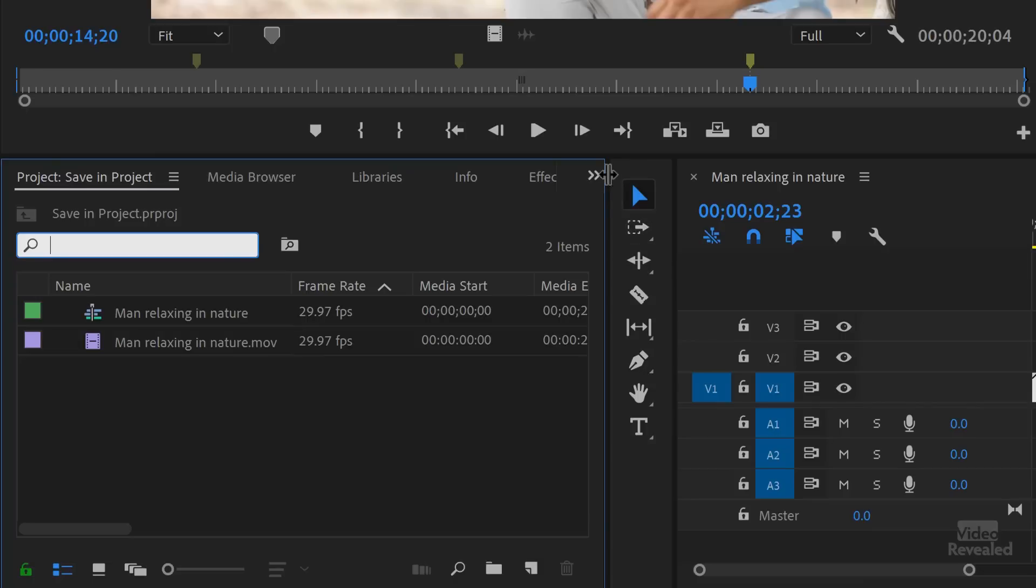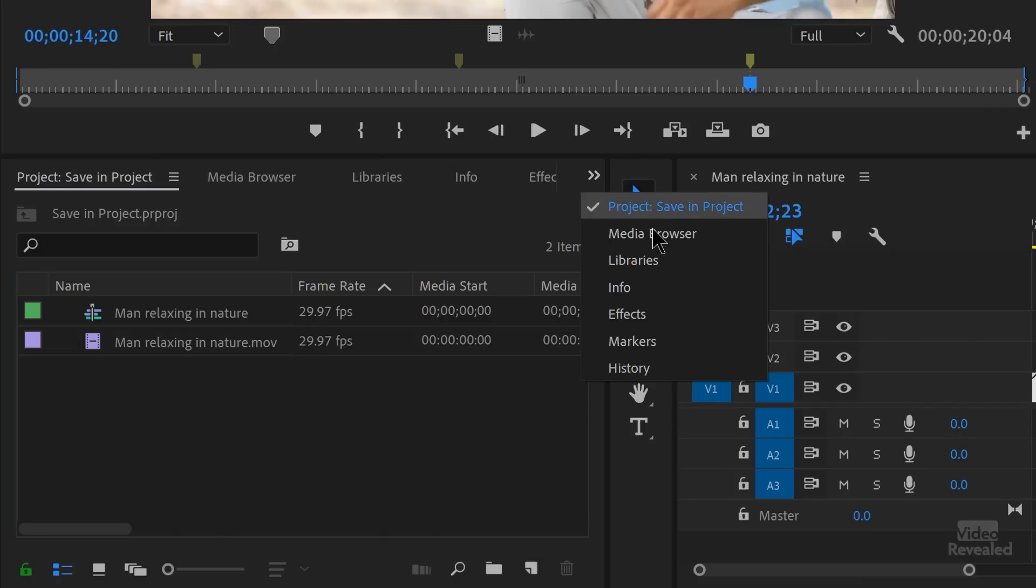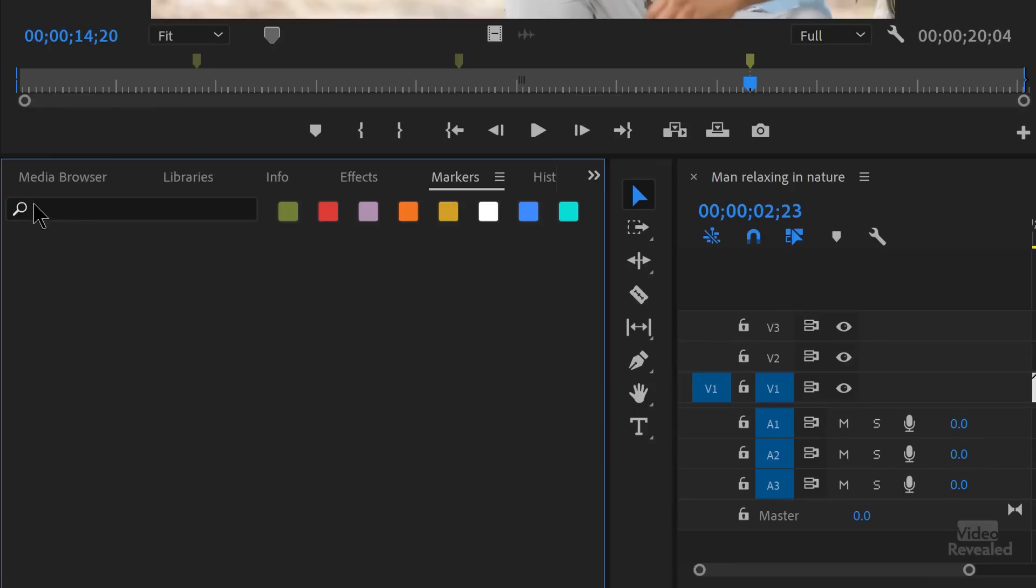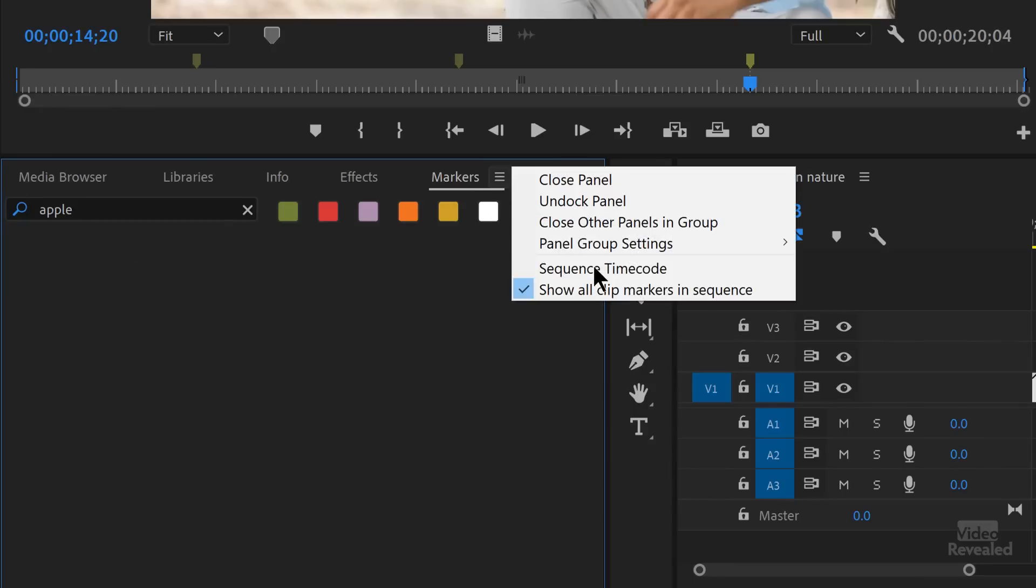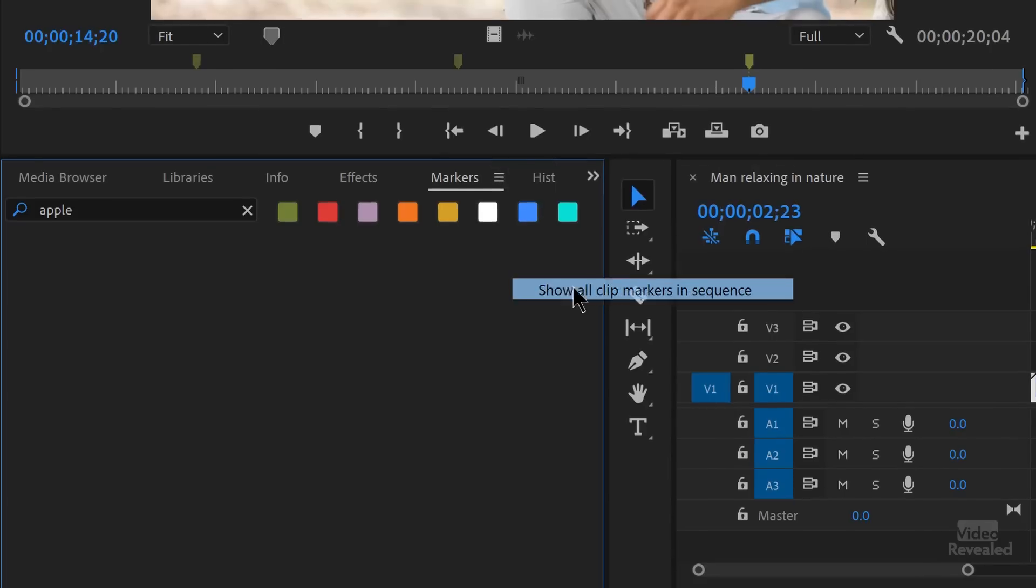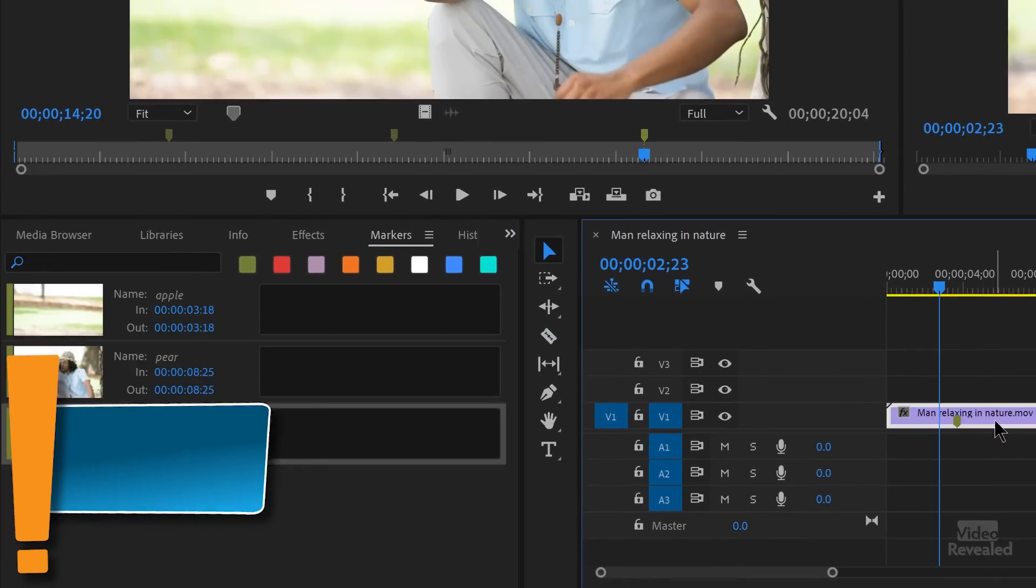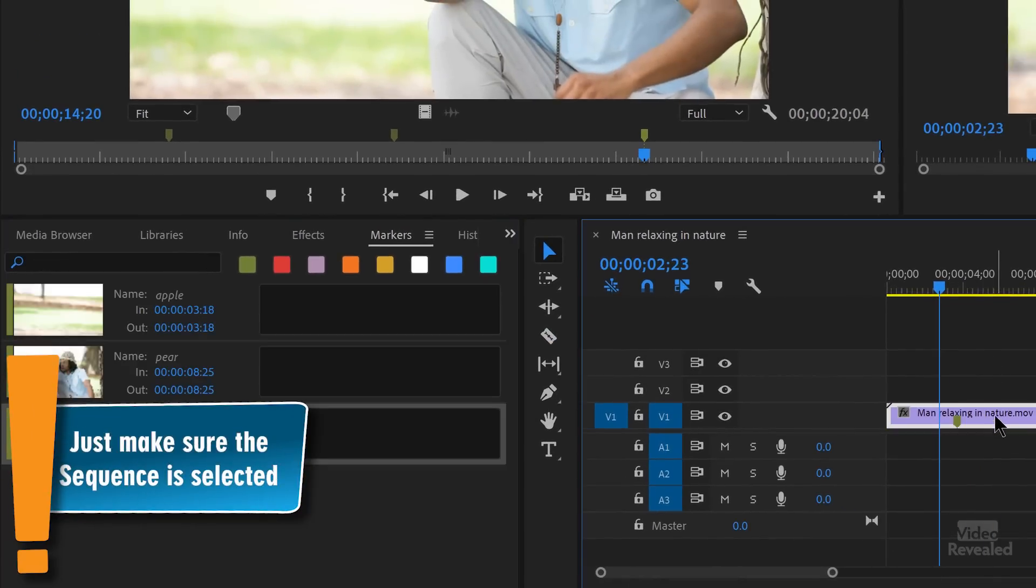Why aren't they there? Because I'm not searching in the markers panel, I'm searching in the project panel and the project panel shows you media in the project. Markers are not in the project media. They're in the markers panel. So let's go look for the markers panel. There it is. Now let's search for Apple. We won't see anything. We have to turn on show all clip markers. And sometimes even if it's on, you've got to deselect and select the clip. I don't know if that's a bug or not. But anyway,